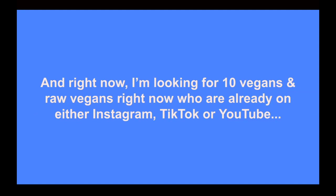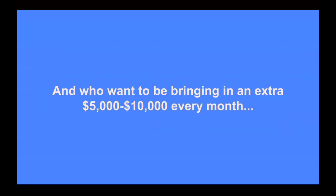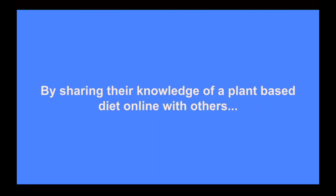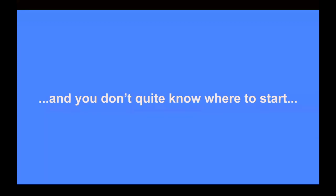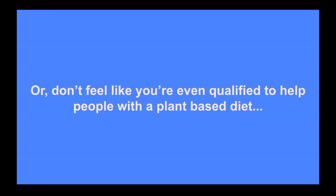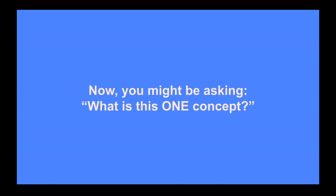And because I kept getting asked by so many people how I was doing it, and because I know how really impossibly hard this can be to try to figure out all alone, I recently decided to put together a monthly mentorship program for other vegans and raw vegans who also want to earn a full-time income online by applying this one concept and helping others reap the benefits of a plant-based diet. And right now, I'm looking for 10 vegans and raw vegans who are already on either Instagram, TikTok, or YouTube, and who want to be bringing in an extra $5,000 to $10,000 every month just by sharing their knowledge of a plant-based diet with others.